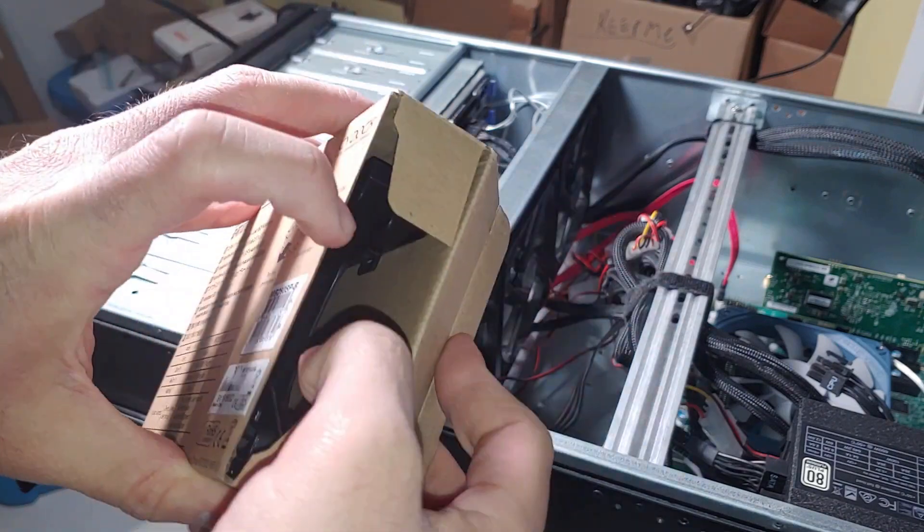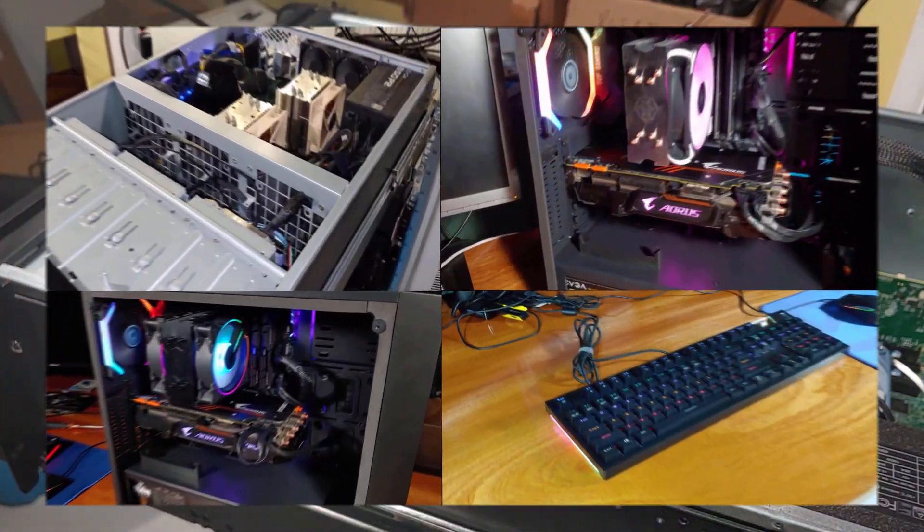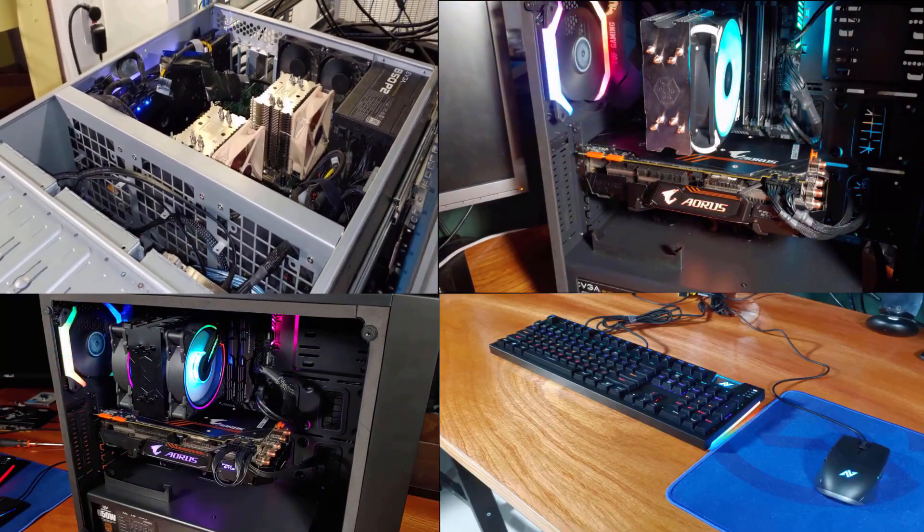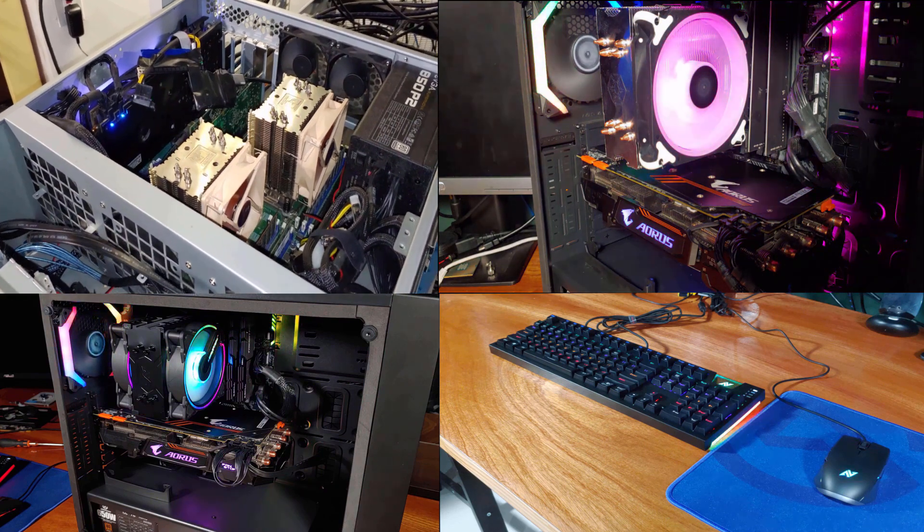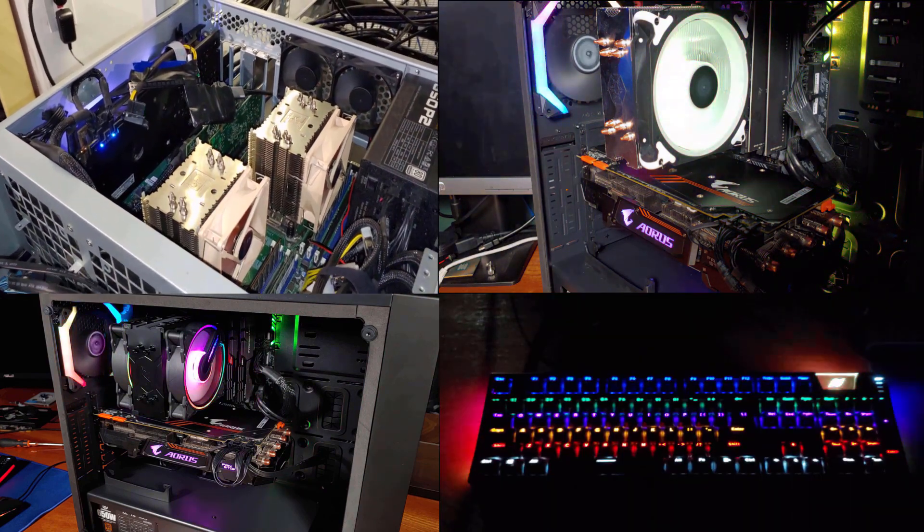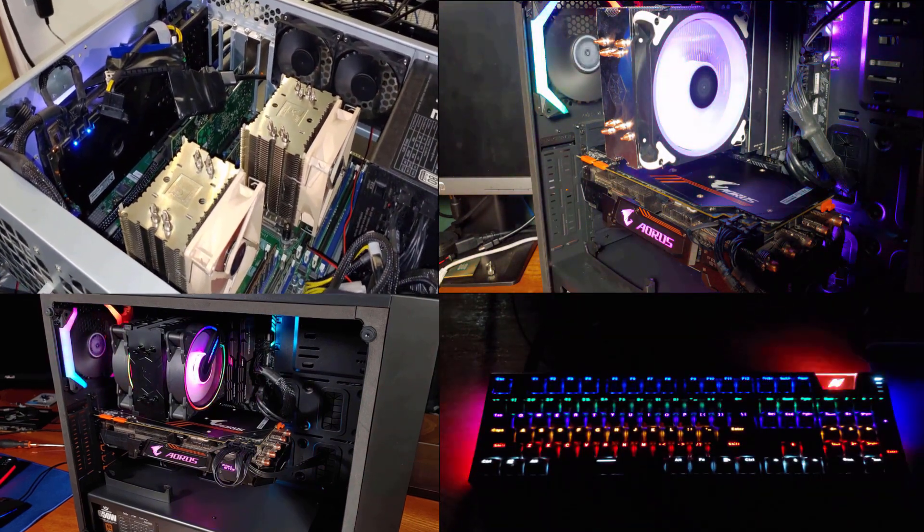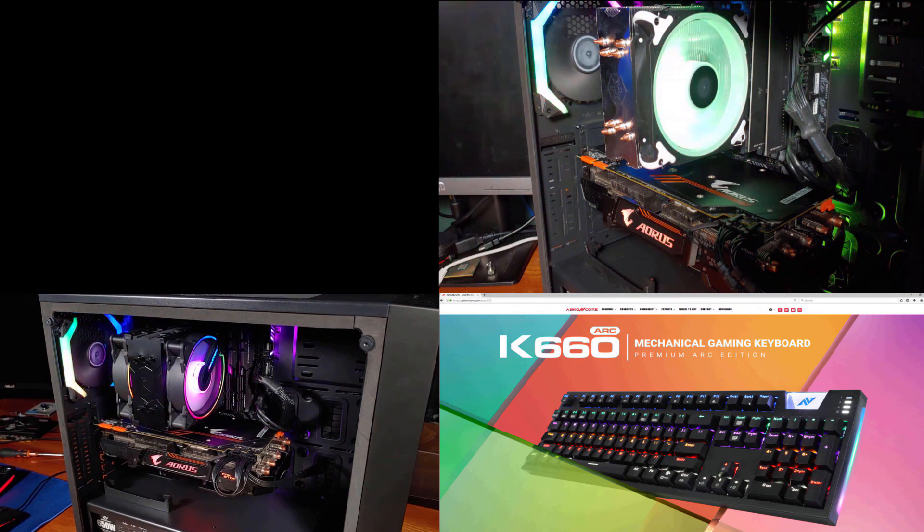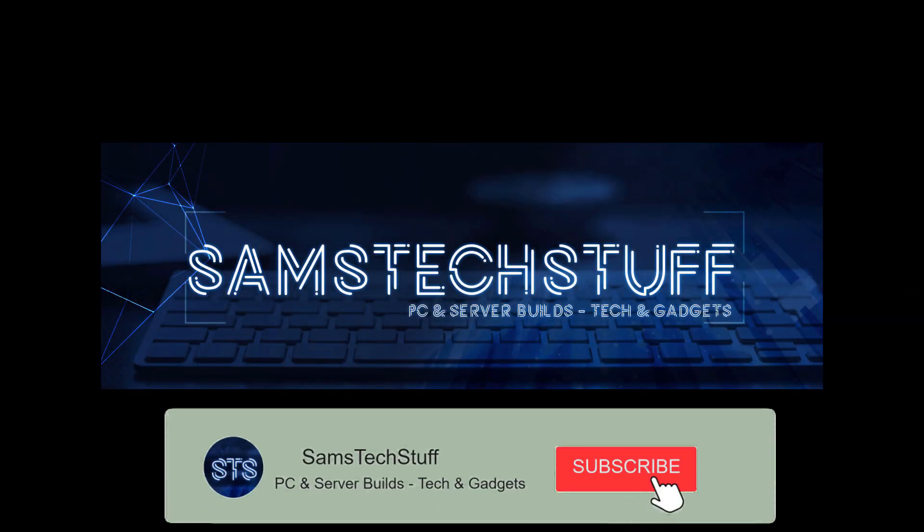Before I get into the process, if you're interested in homelab videos like this one, gaming PC, and tech related content, get subscribed to the channel and then hit that bell icon below to get notifications each time a video lands on the channel.